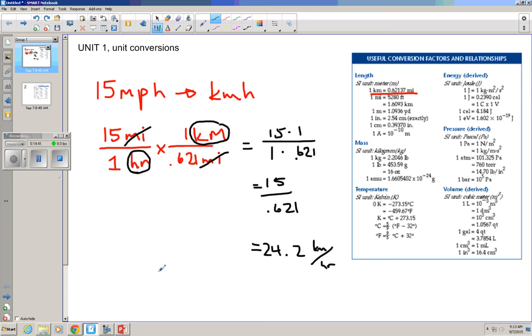That completes our lesson on unit conversions and standards. Remember, we're really focusing here on unit conversions. So after we take a look at this video, we are going to come into class and we're going to have some problems to solve. All right. Have a good day.